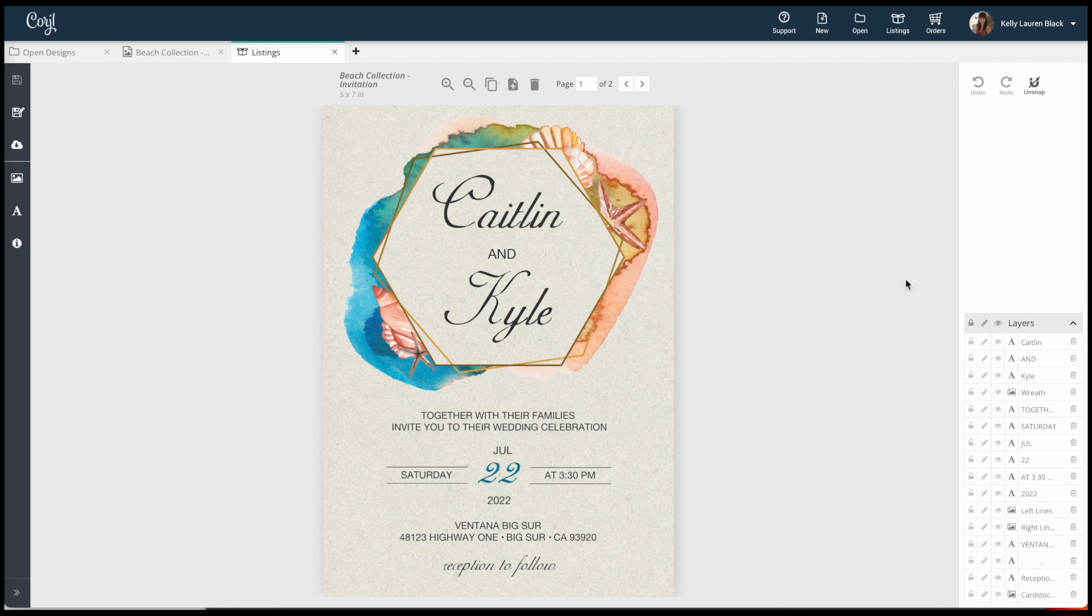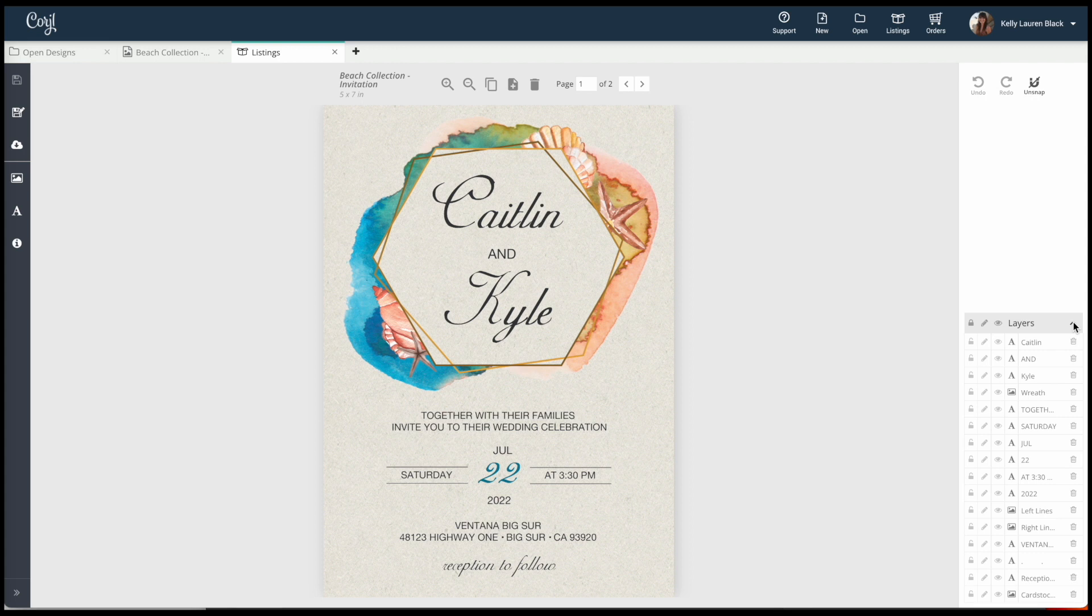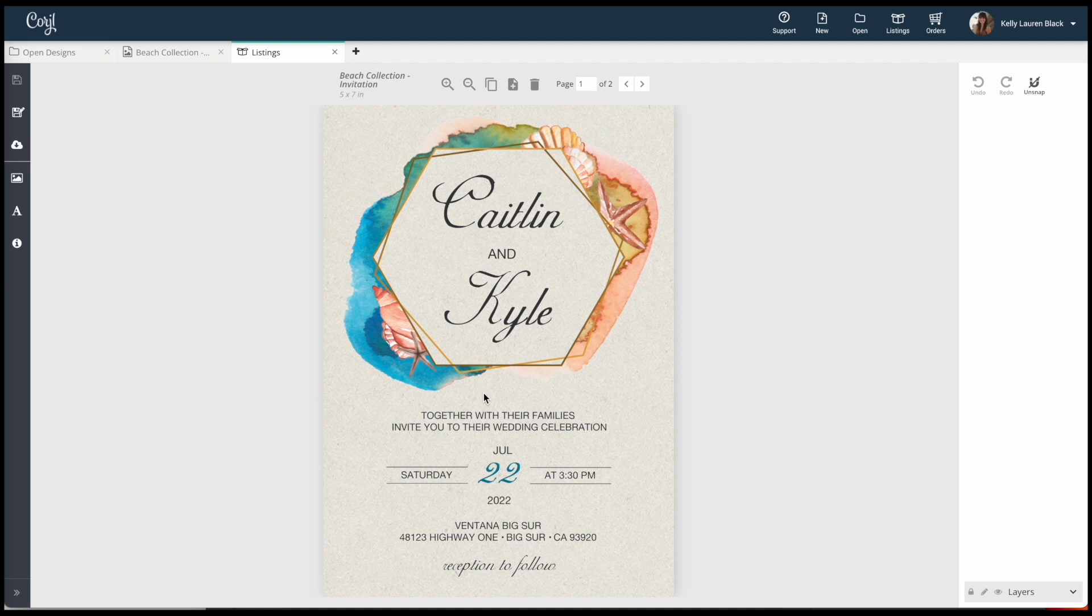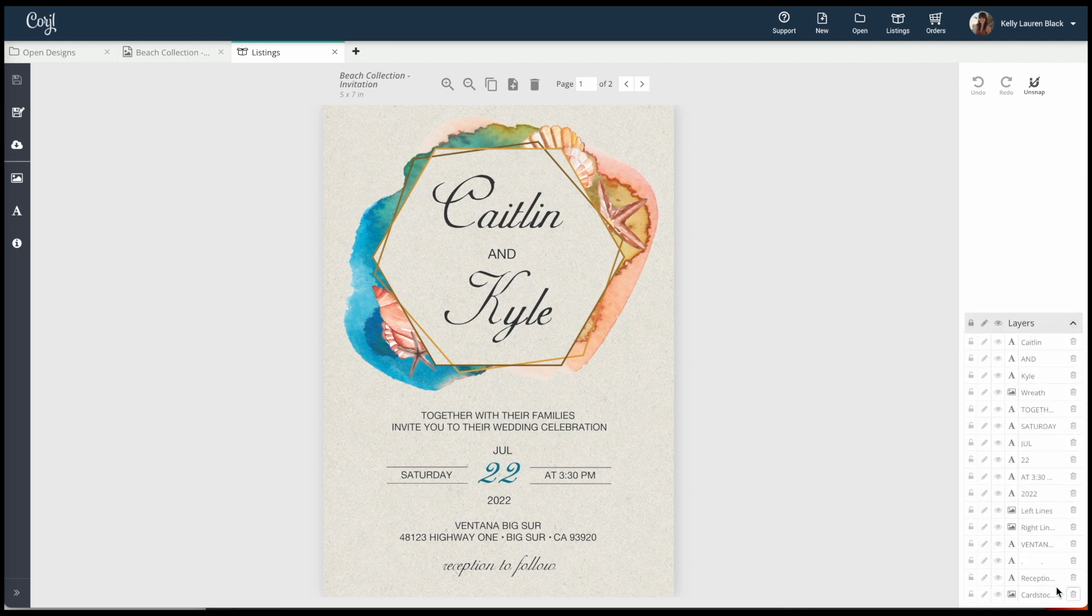So here, say you have your invitation or whatever you're working on, you've made all your edits and you're ready to print. Sometimes this layers panel is hidden, so if you're ever having trouble coming to your design and want to make edits and can't figure out where to look for these layers, make sure this is open.